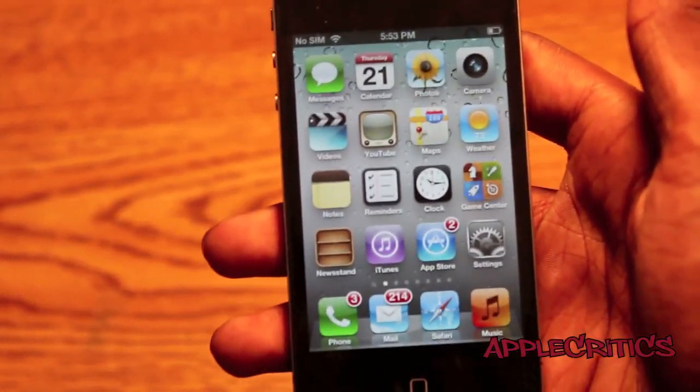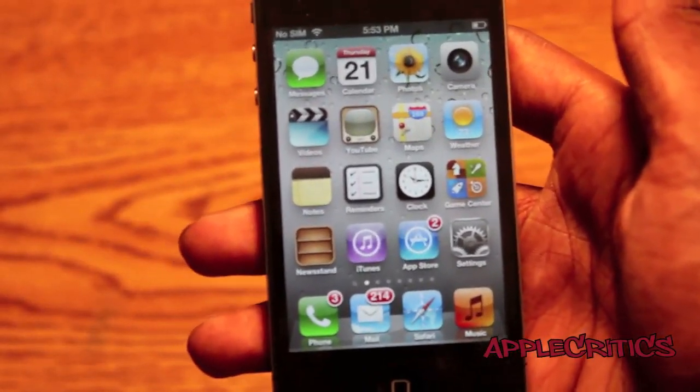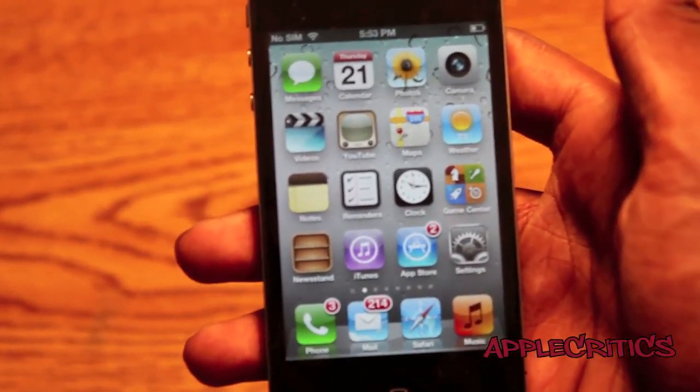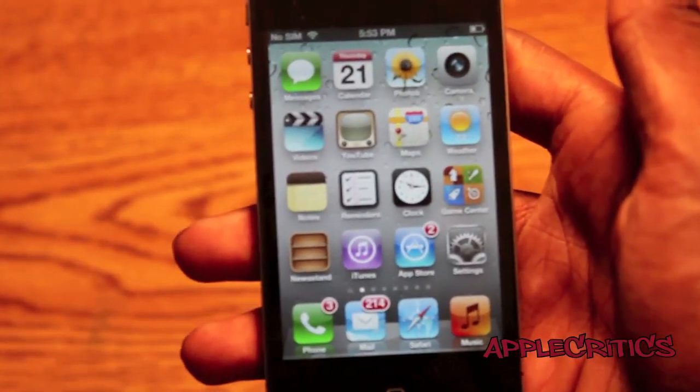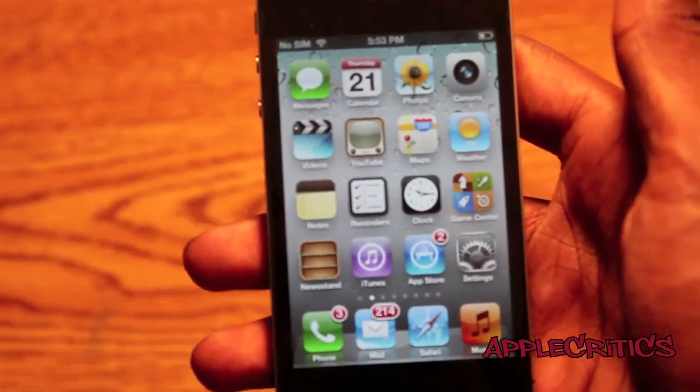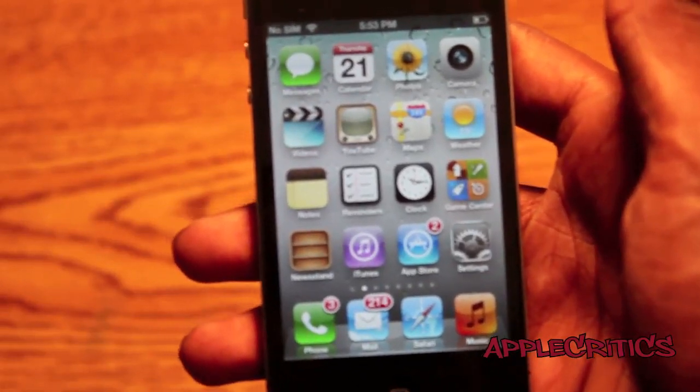What's going on guys, it's AppleCritics and in this video I will be reviewing an app that goes by the name of Display Recorder.